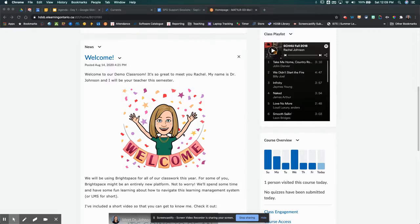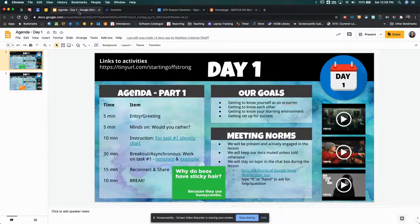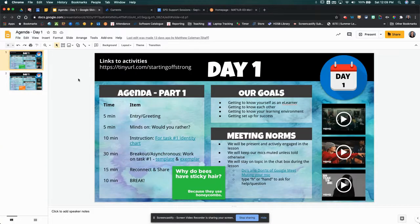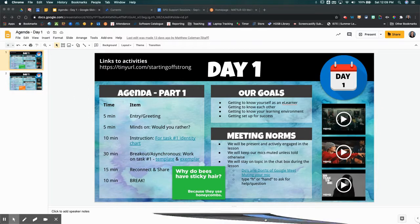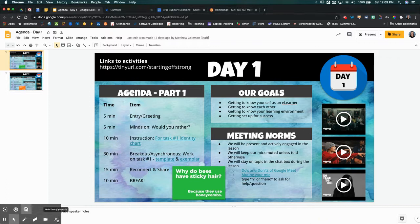So what we want to do first is we want to start in our Google Slides. The example I have here is a set of agenda slides that I might post for my students.